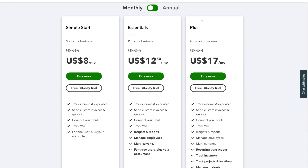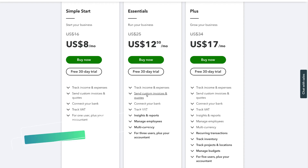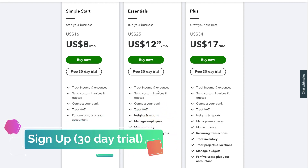The simple start or essentials plan are ideal for service-based businesses. However, if you sell products, then the plus plan is for you. If you scroll down, you can see that you can track inventory with the plus plan. Depending on what country you're in, you might see slightly different details below each plan. Today, we're going to get started with the essentials plan and cover all the important features you can leverage within it. Go ahead and select the best plan that works for you — remember, you can downgrade or upgrade at any stage.